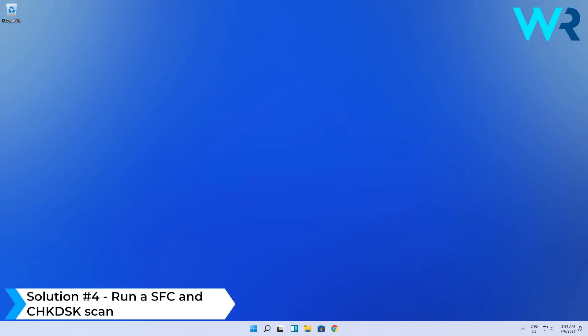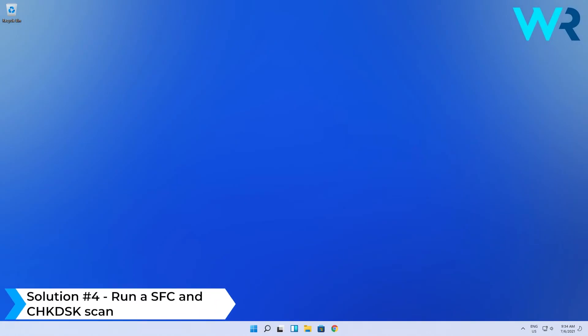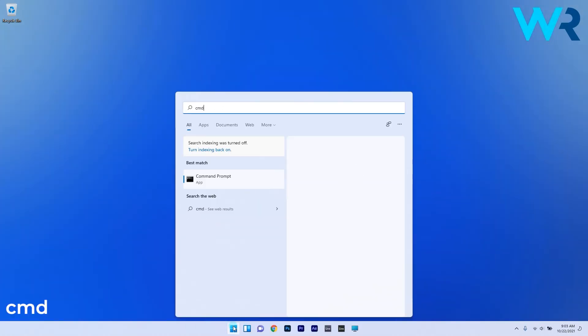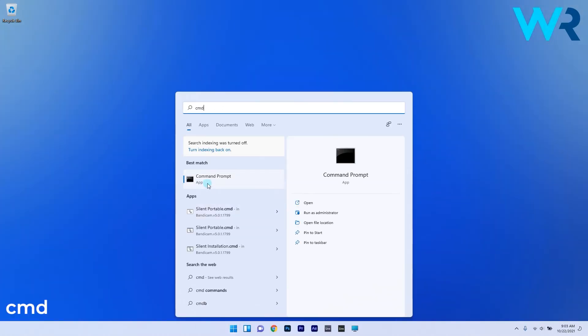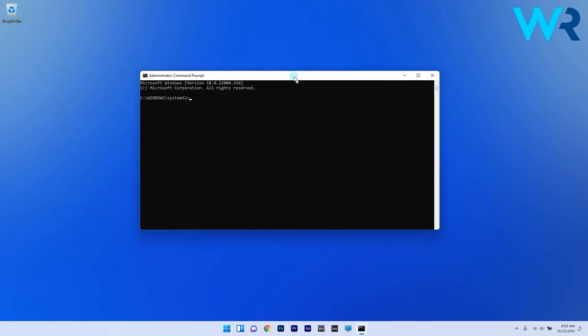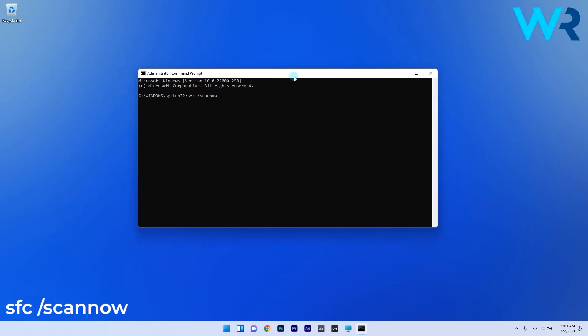You can also run an SFC scan and a check disk scan in case the problem persists. To do this press the Windows button then type in CMD and run command prompt as an administrator. Then in the next window type the following command and press enter to start the process. The system file checker will look for any corrupted system files and attempt to repair them. Wait until the process is finished and restart the system afterwards.